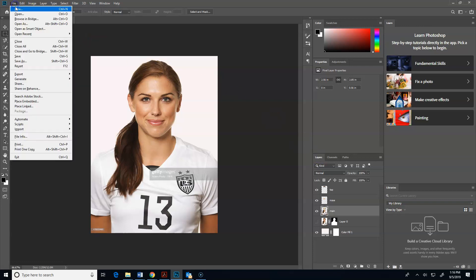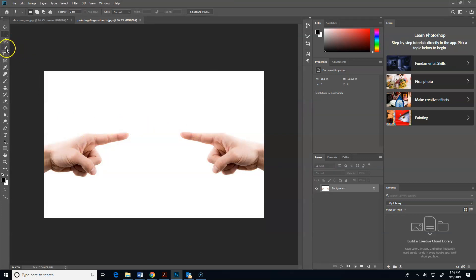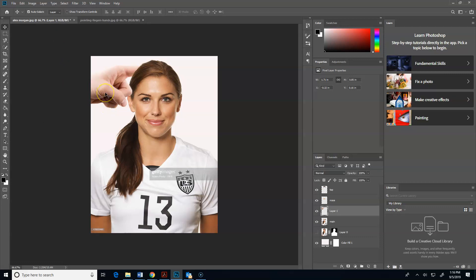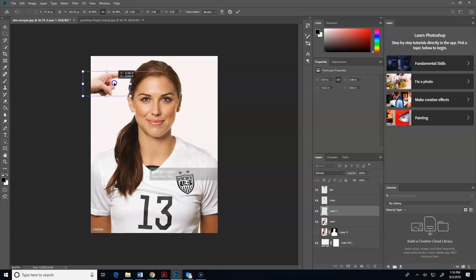Now I'm going to open up a new picture of some pointy fingers I found online - these hands. I'm going to use my quick select tool to select these hands one at a time, then go to my move tool and move this into my document. I may have to end up resizing these a little bit so the hands aren't gigantic.